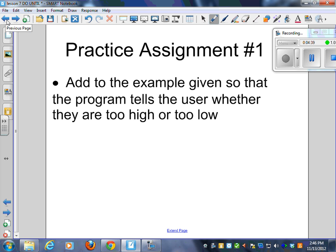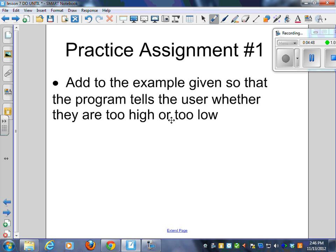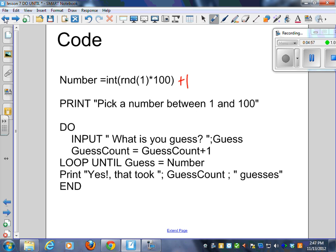Should we punch that in? So what I'm going to get you to do is I'm going to get you to type that in. I'll leave it up on the screen. And then after you type it in, I want you to add to it so that the program tells the user whether they're too high or too low. You need to add something in between right here after the input if it's too high or it's too low. Go ahead and do that.